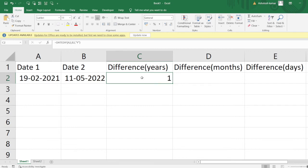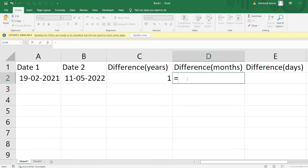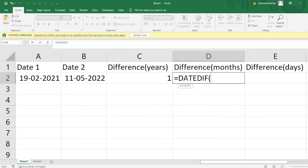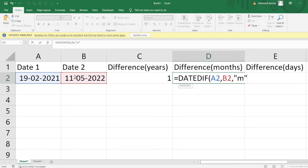Similarly, to get the number of months that have passed, I'll use the same DATEDIF formula, mention both dates, and then provide "M" for month.